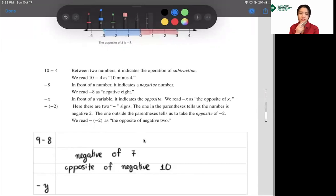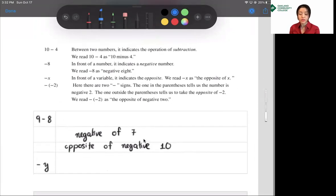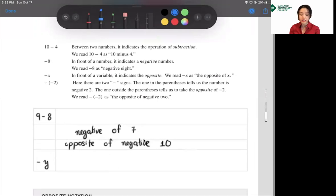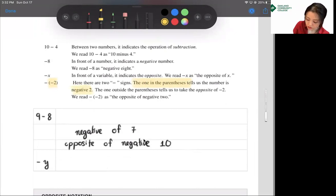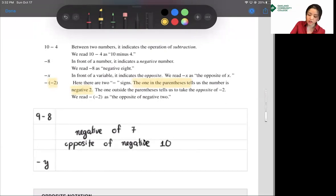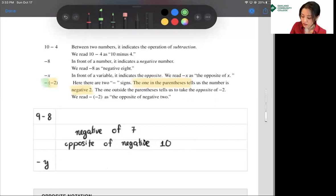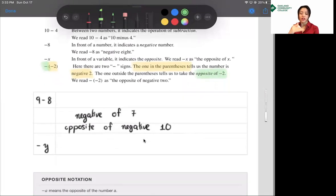A lot of times people just read negative x like negative 8. And here we have two negative signs. The one in the parentheses — highlighted in yellow — tells us the number is negative 2. Then the one outside the parentheses tells us to take the opposite of negative 2. So we read negative negative 2 as 'the opposite of negative 2.'